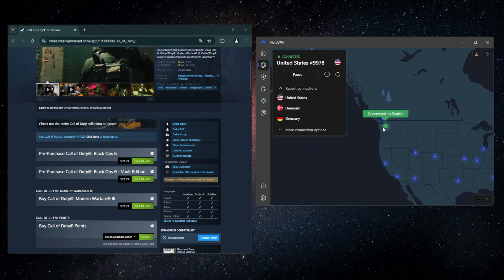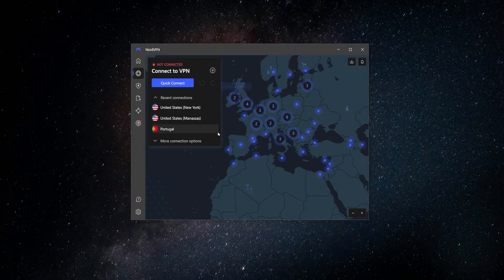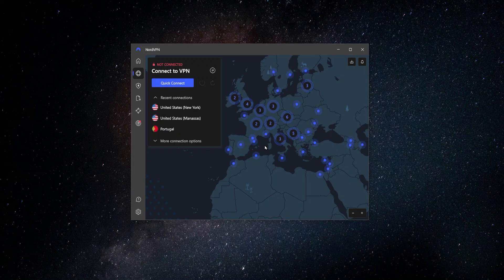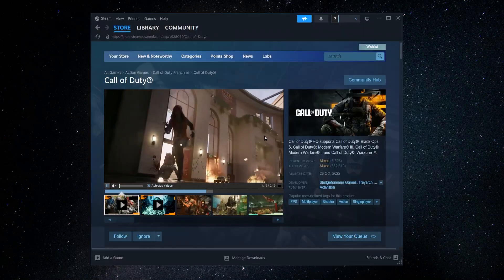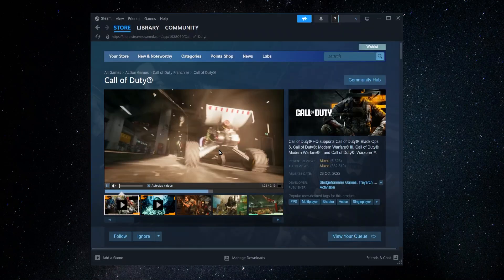And before you do that, again, make sure that you're set up with the VPN and connected to the server of the country that you want to access and get the deal. And then once you do that, you go into Steam, you make a new account that'll be registered to the country that you're connected to in the VPN.